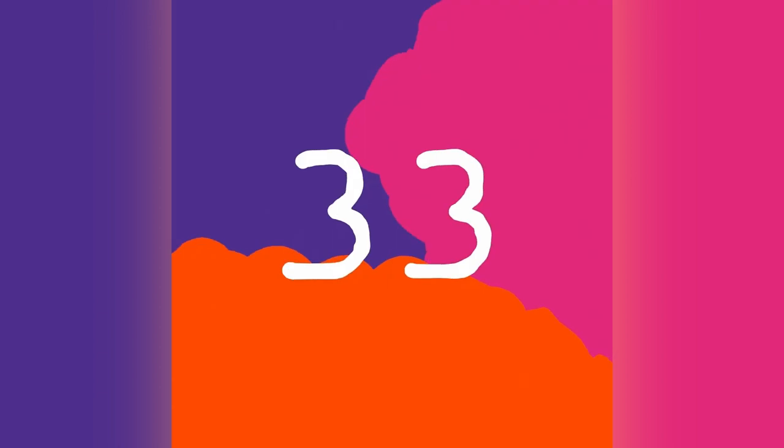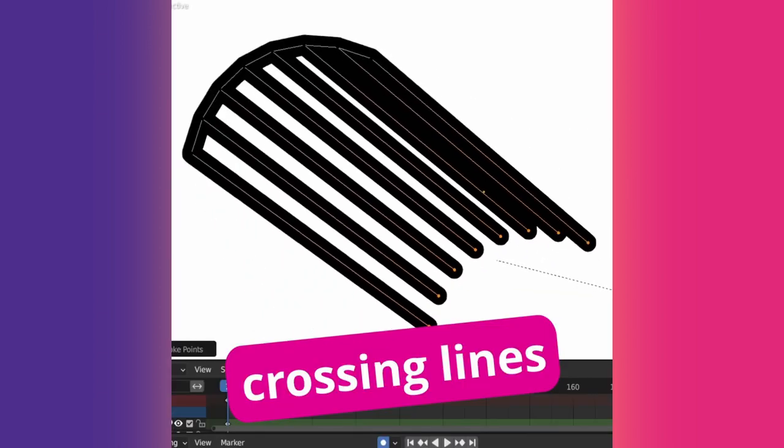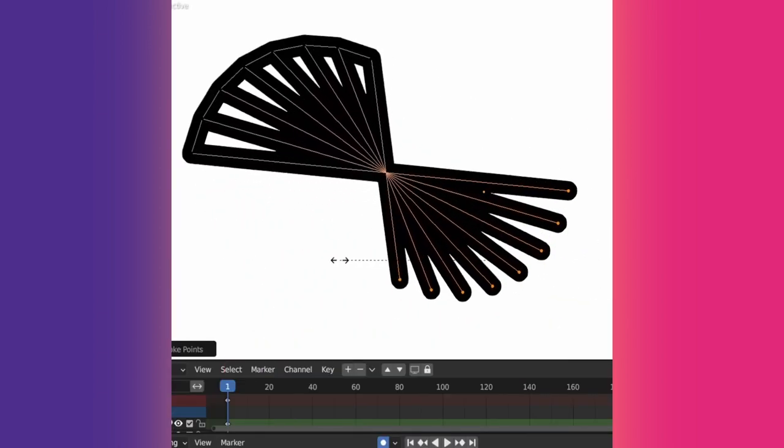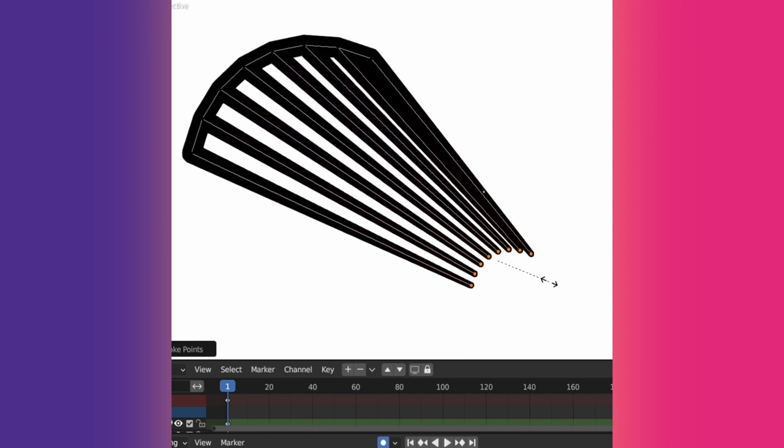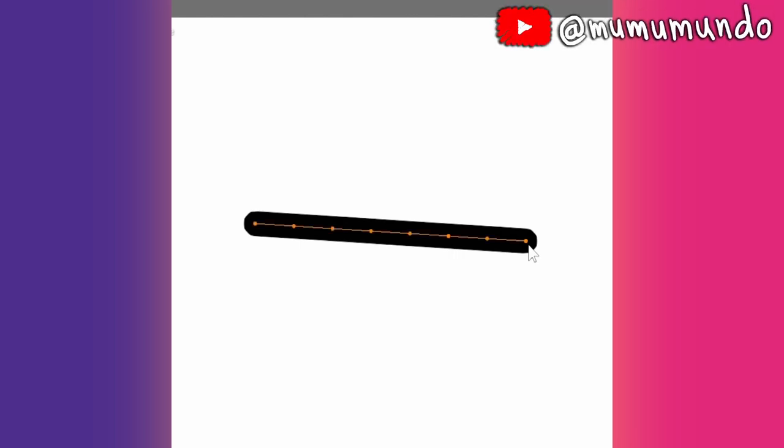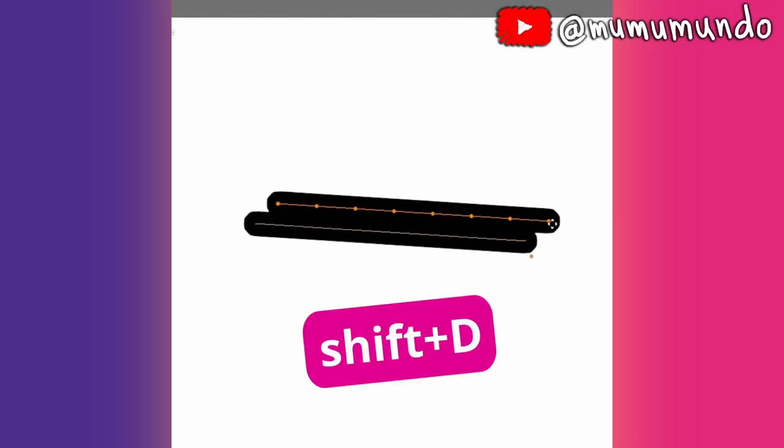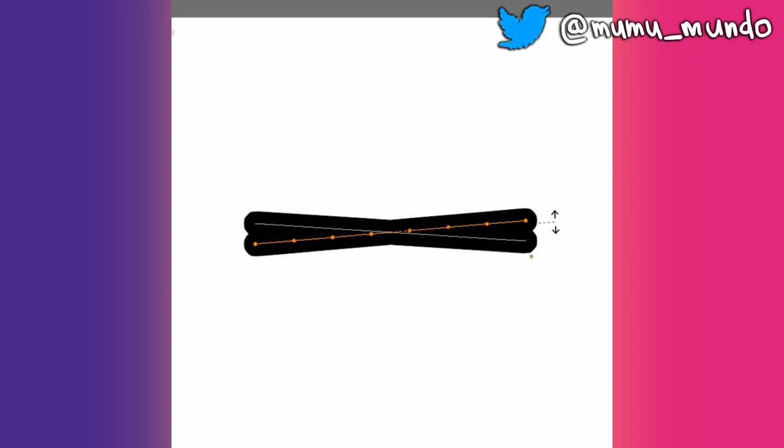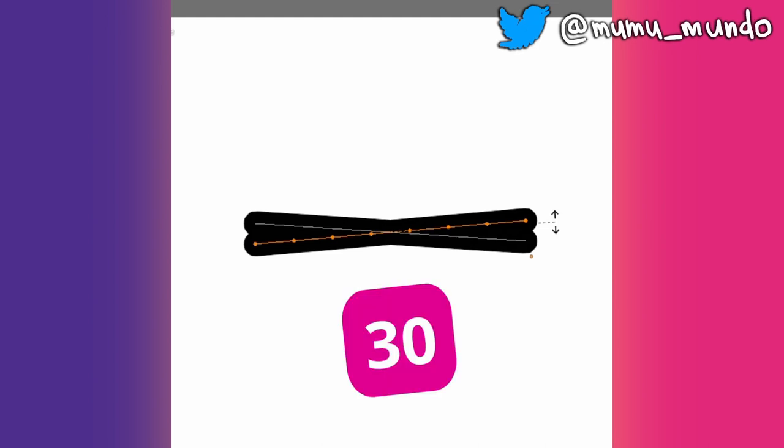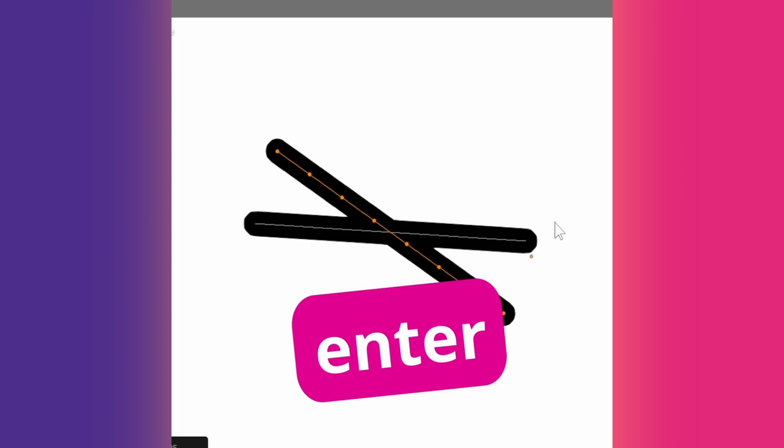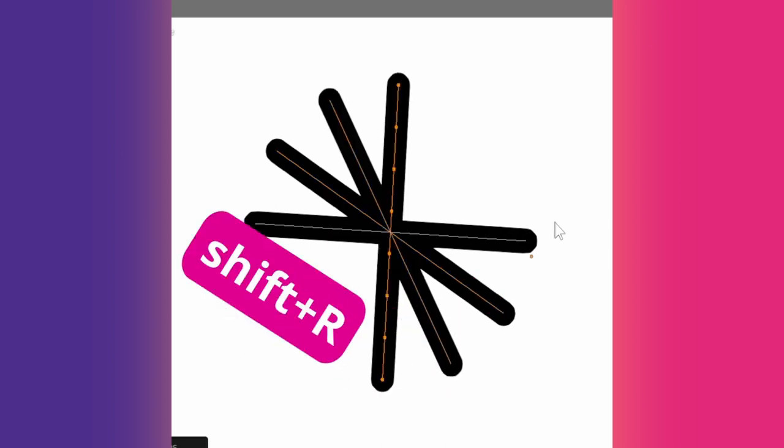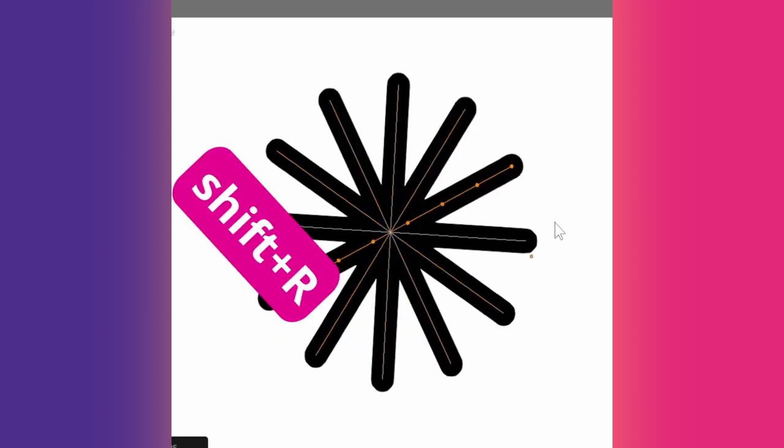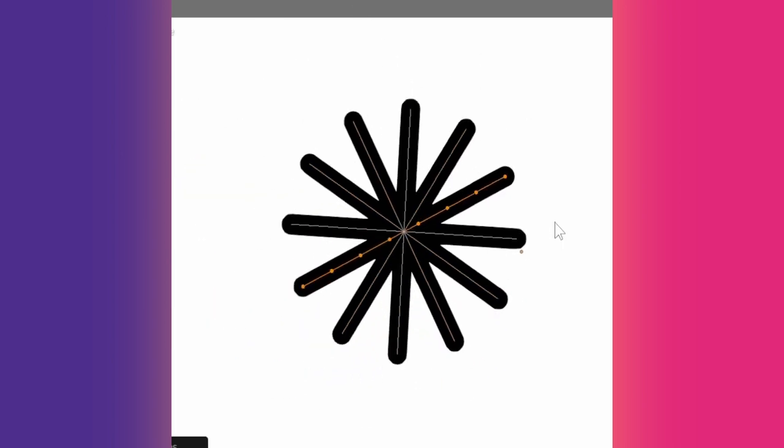Tip 33: In the previous short we saw how to make crossing lines using the extend method. Here's another one. Make a line in draw mode, select it in edit mode and do Shift plus D to duplicate it. Without pressing enter, press R to rotate and type 30 for 30 degrees or any degree you want, then hit enter. Now do Shift plus R to repeat the last action, and here are your crossing lines.